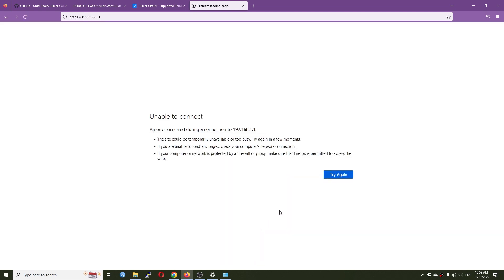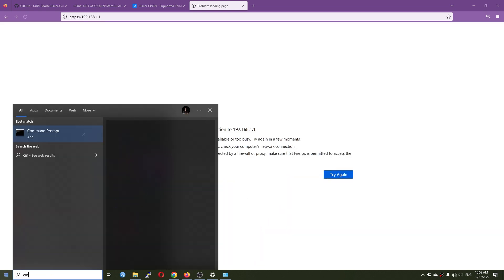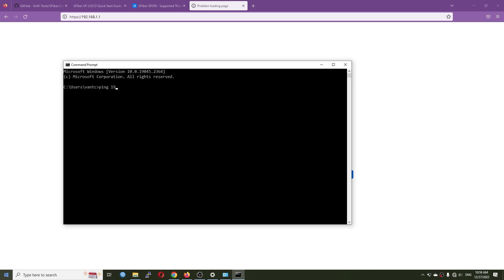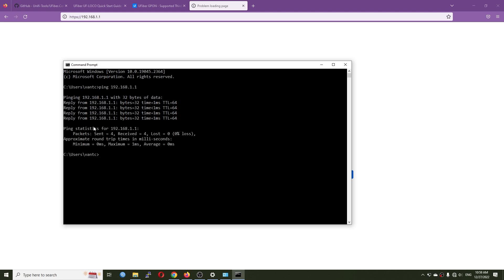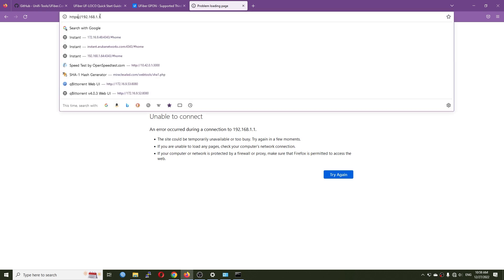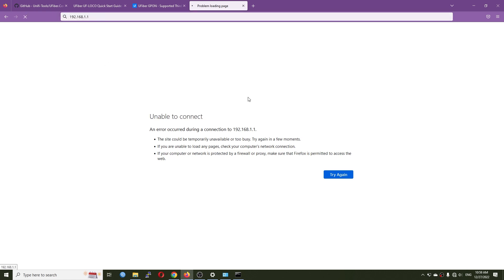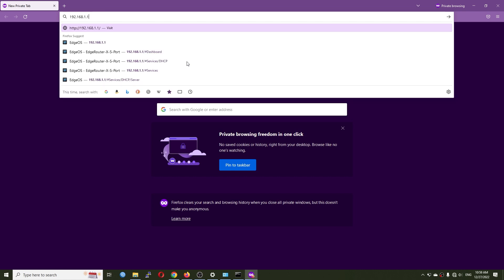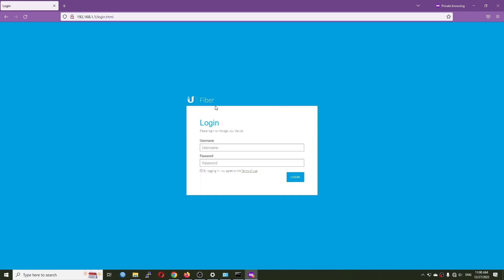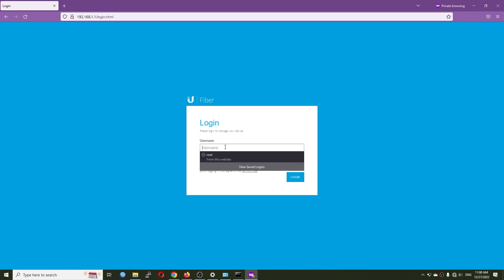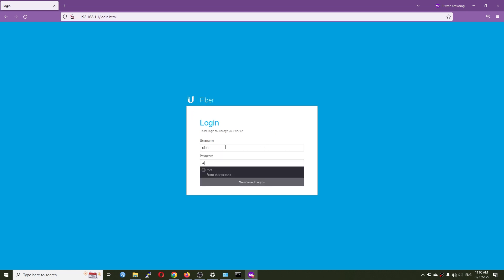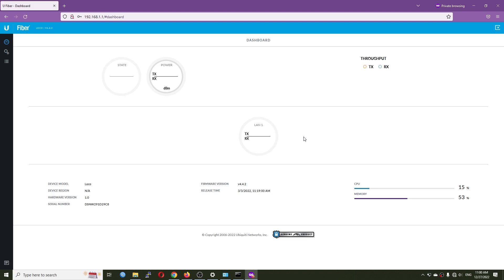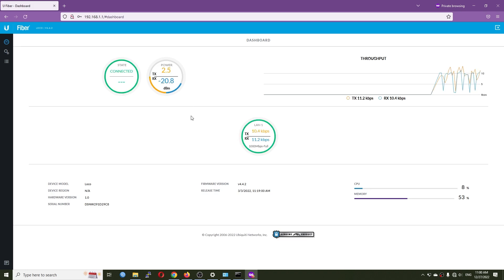Now let's go to the browser and navigate to 192.168.1.1. There was something wrong so I tried pinging it — we do get a response but there was no HTTP response. Opening a private tab and going to 192.168.1.1, here we are at the uFiber login page. The default login is 'ubnt' and the password is 'ubnt' as well.